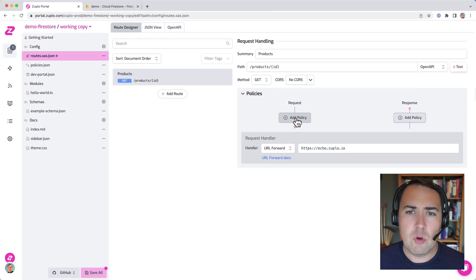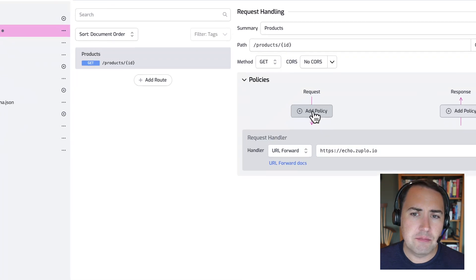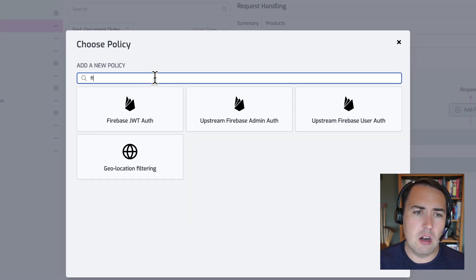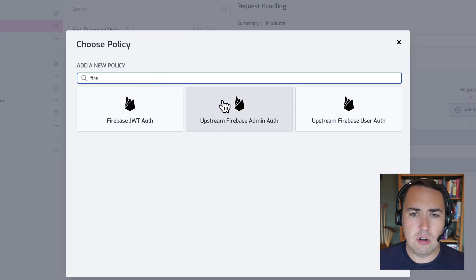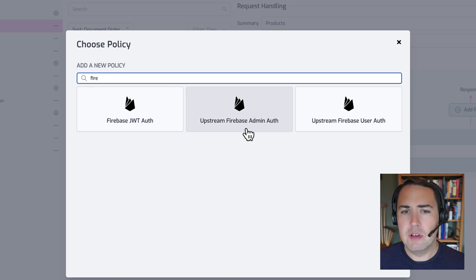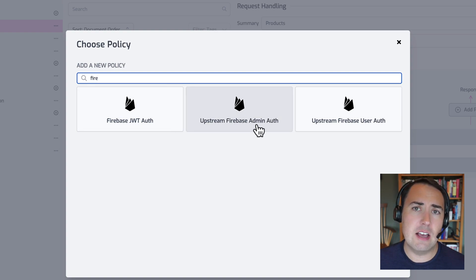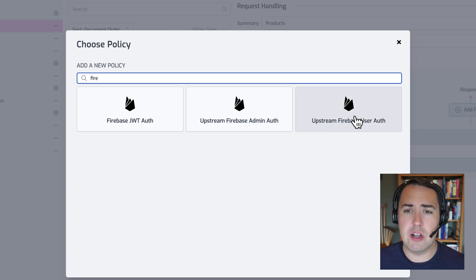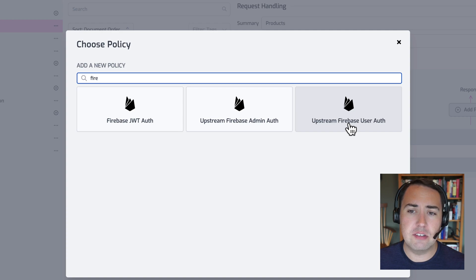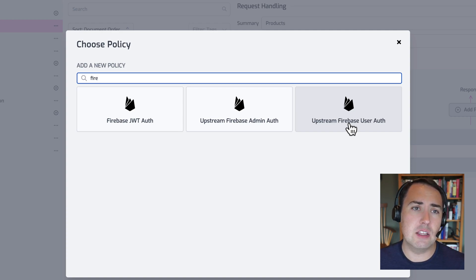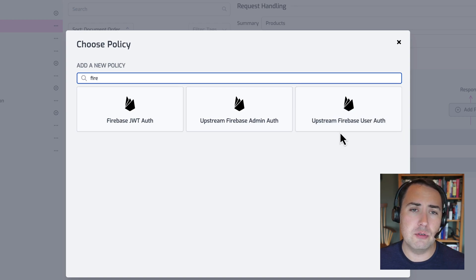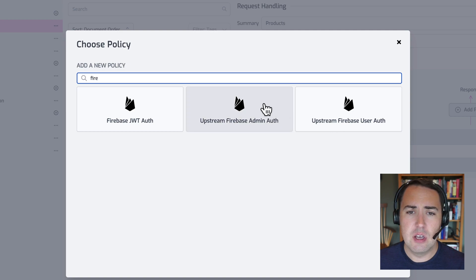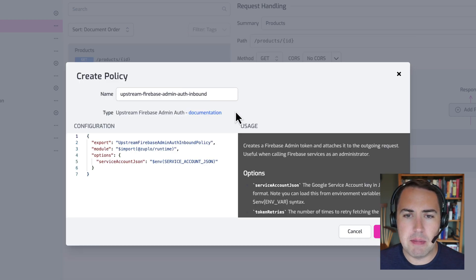Now to authenticate, we're going to use our Firestore admin auth policy. Zooplo has a couple Firestore policies. The one we're going to use today allows us to authenticate to our Firestore database as an administrator. We also could use Firebase user auth, which allows us to authenticate as the user making the request. This way, we'd be able to use Firestore's security rules to actually gate access. But let's use our admin auth today.